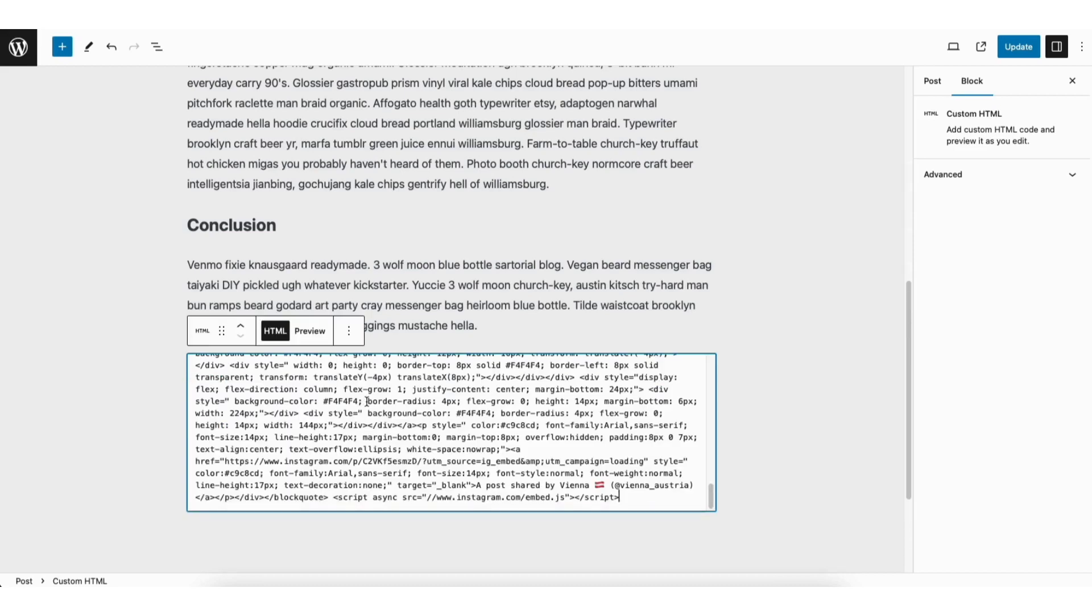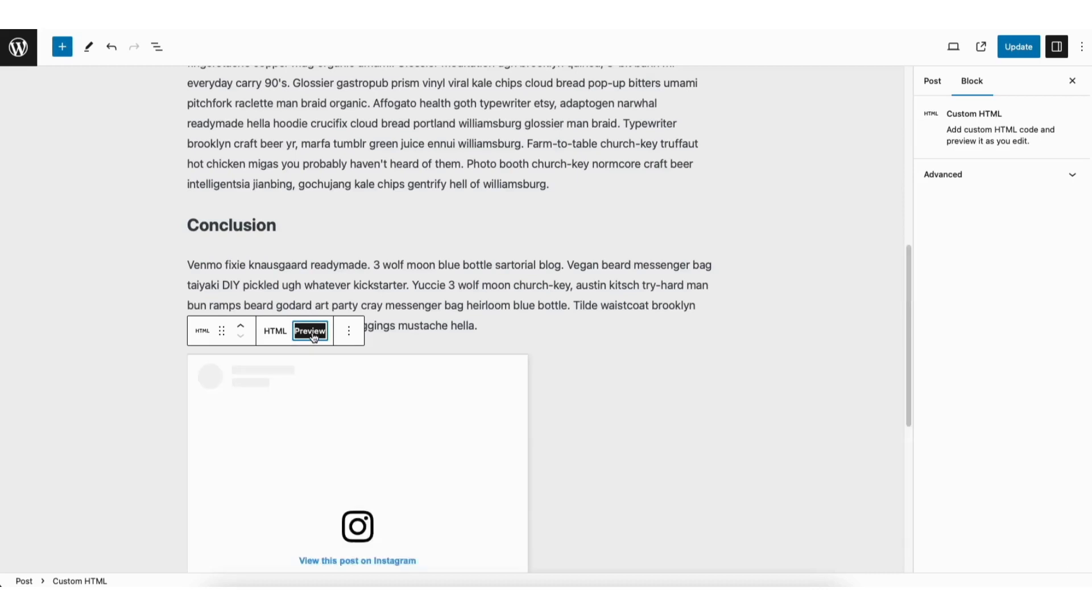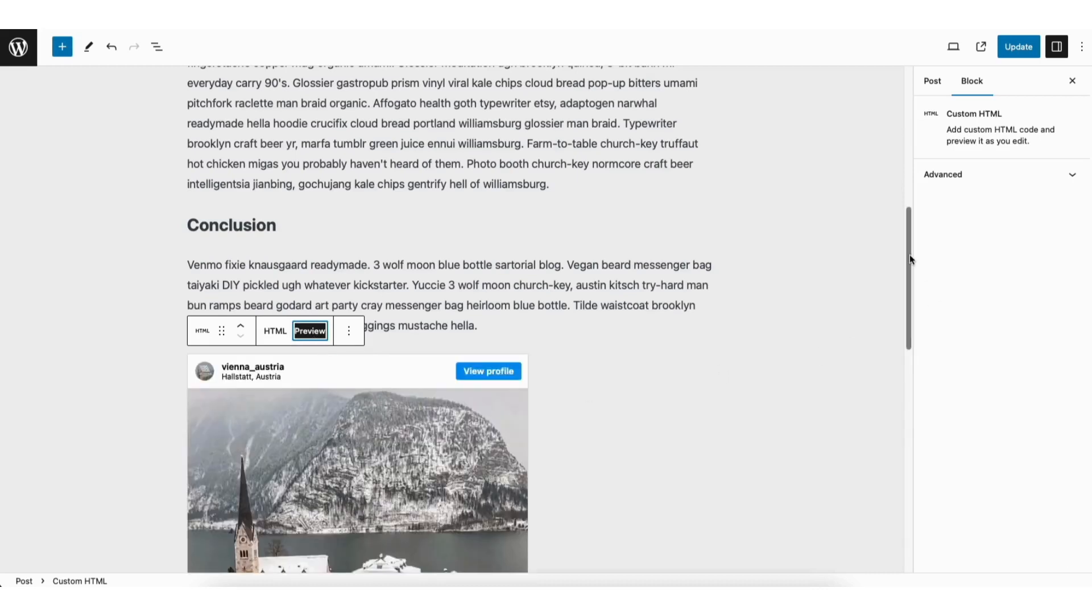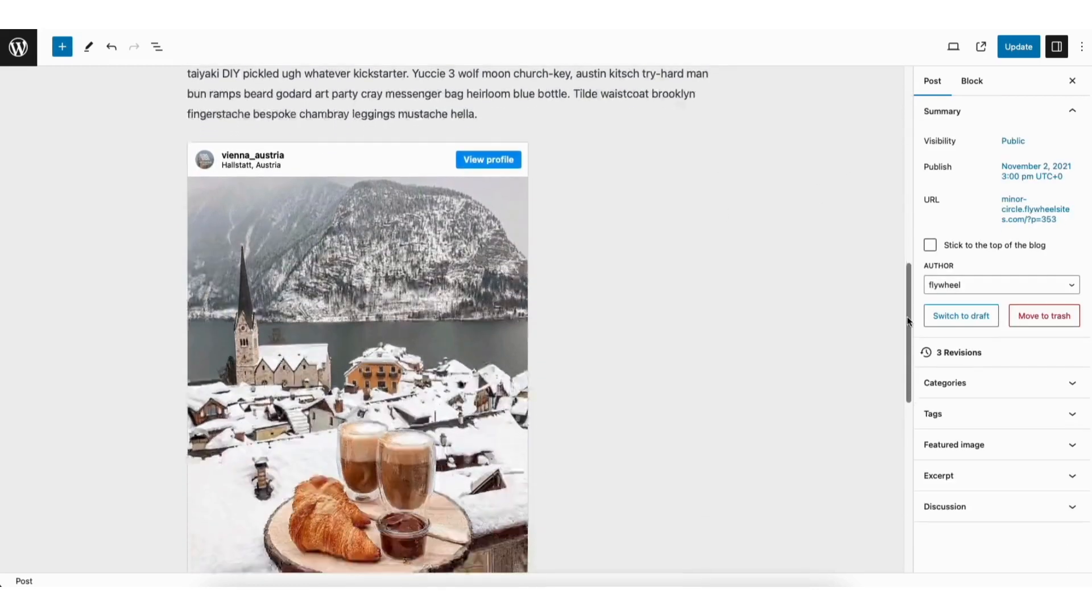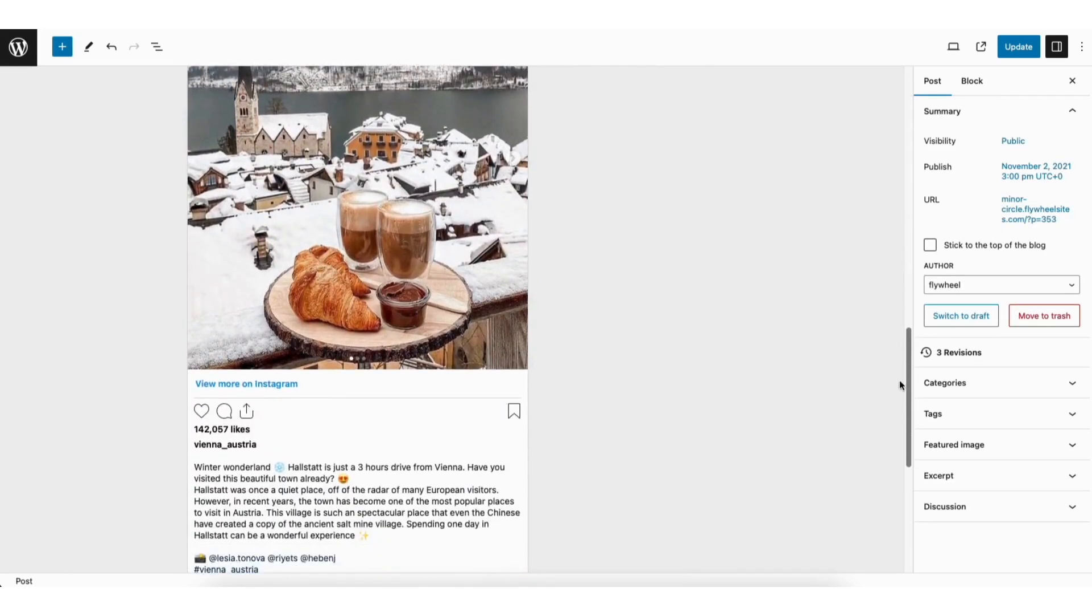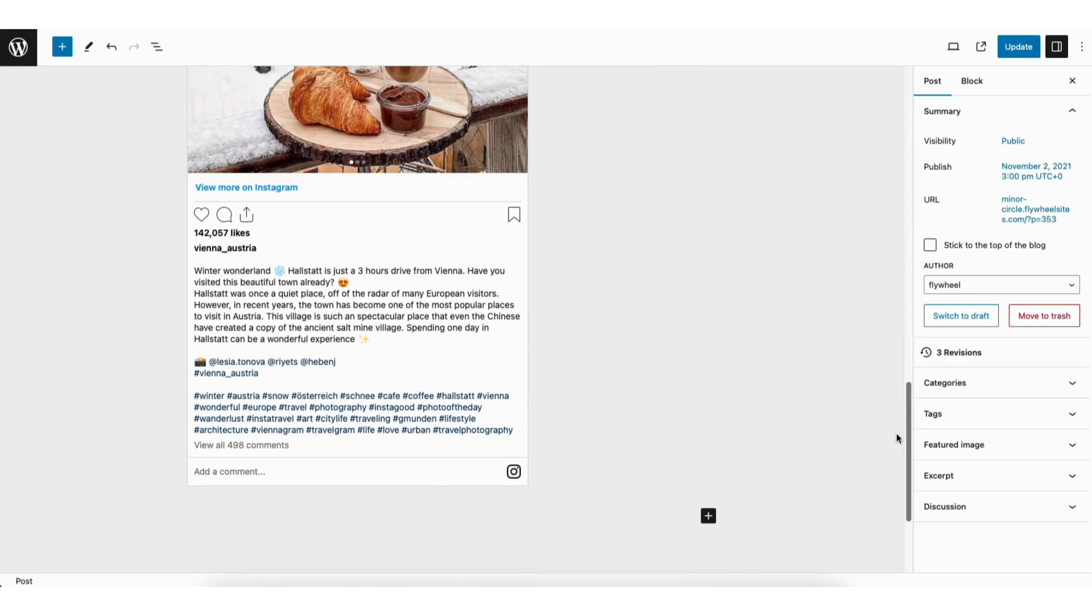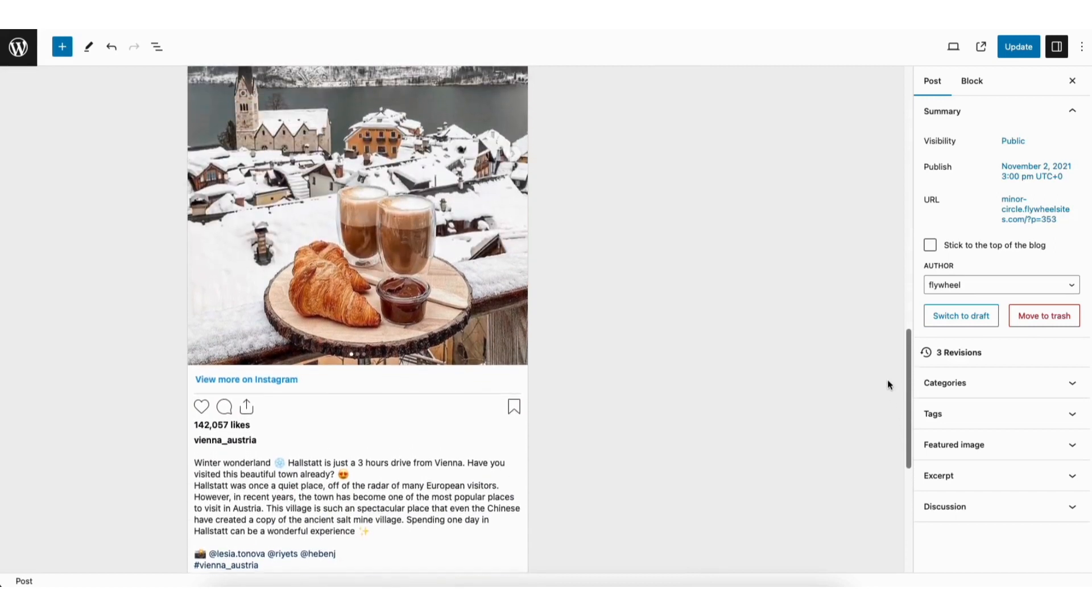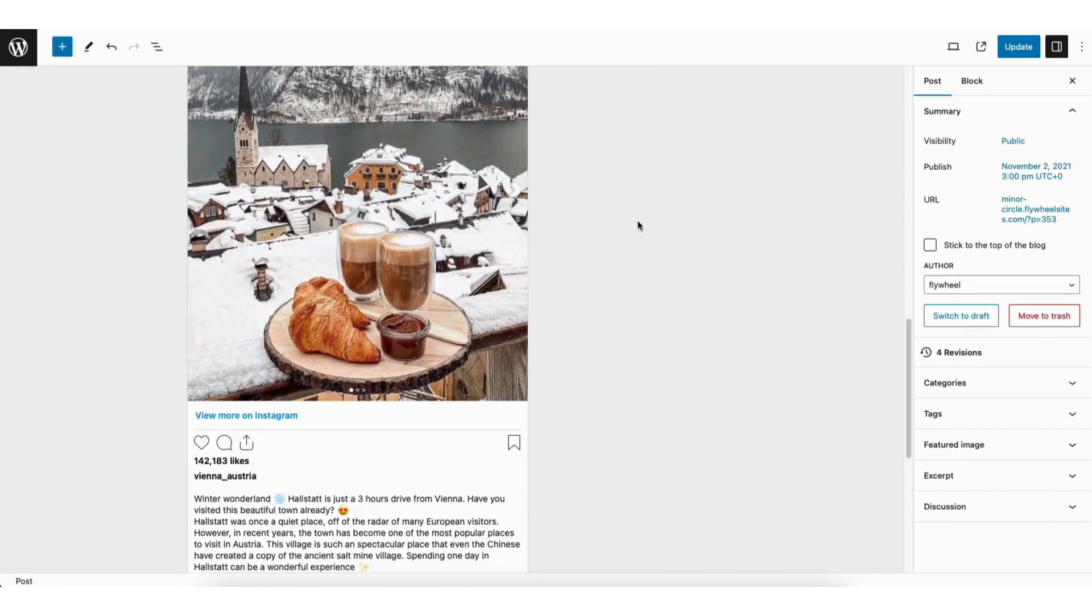You'll see the preview tab here. If you click this, it'll give you a preview of the Instagram post. Click back into the area and I'll change it back to HTML.